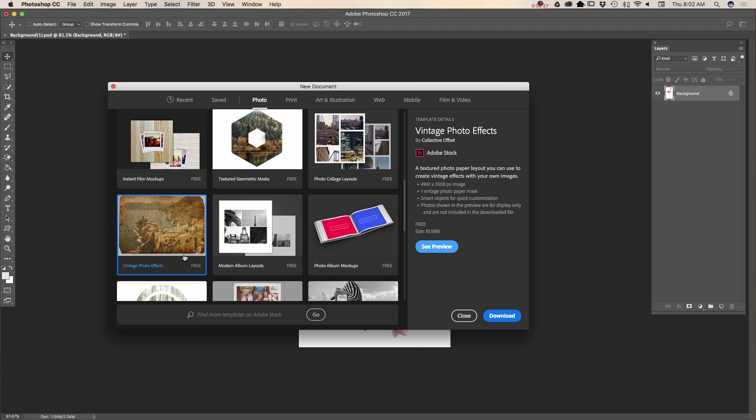If you want to use this preset or any other preset, all those presets are free. Simply click on download and this preset will be downloaded to your Photoshop and you will be able to start working on your project right away.